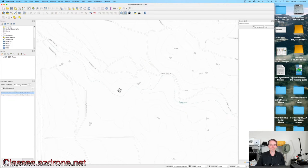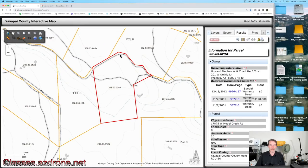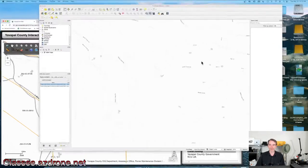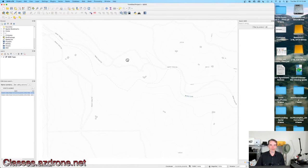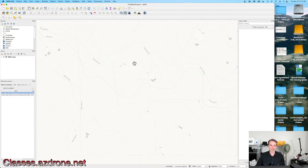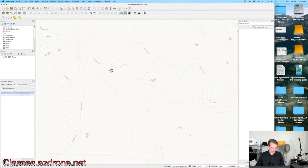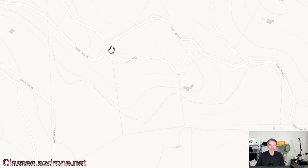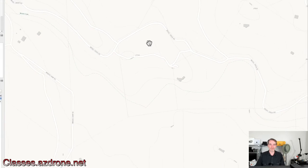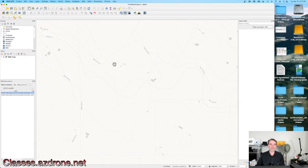We're looking for Model Creek Road — and here it is. What's really interesting: that's the same strange-shaped property we were just looking at on the Yavapai County tax map. See how it curves up and comes down — I didn't have to do much searching at all. Zooming in, you can see straight lines here which are the tax parcel map represented on the ESRI data. This is exactly it.